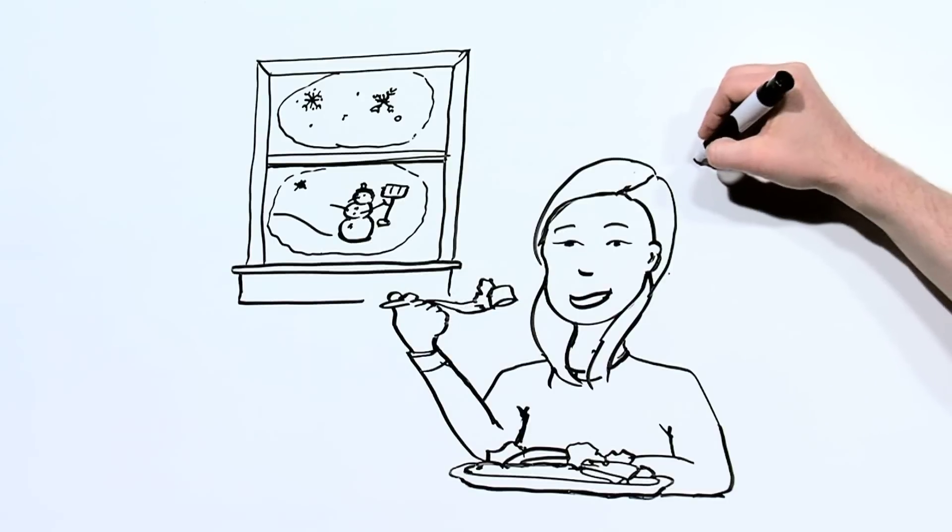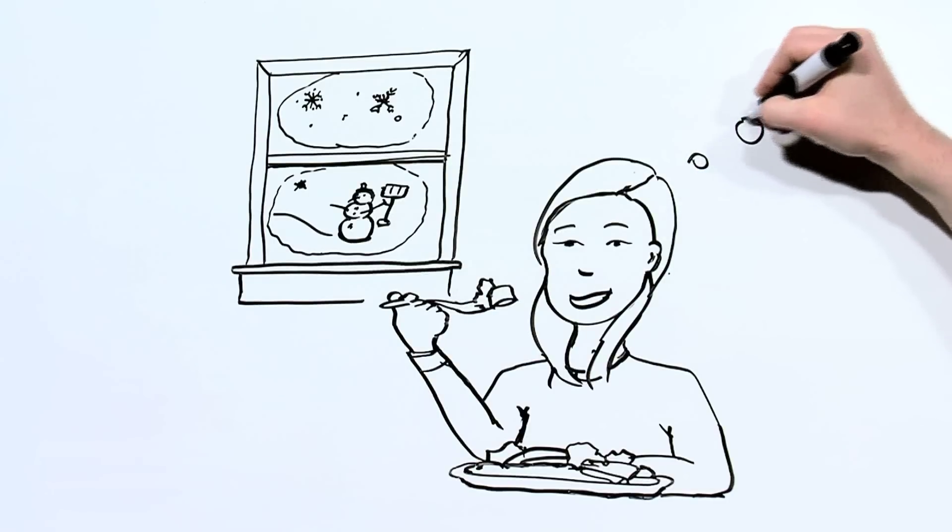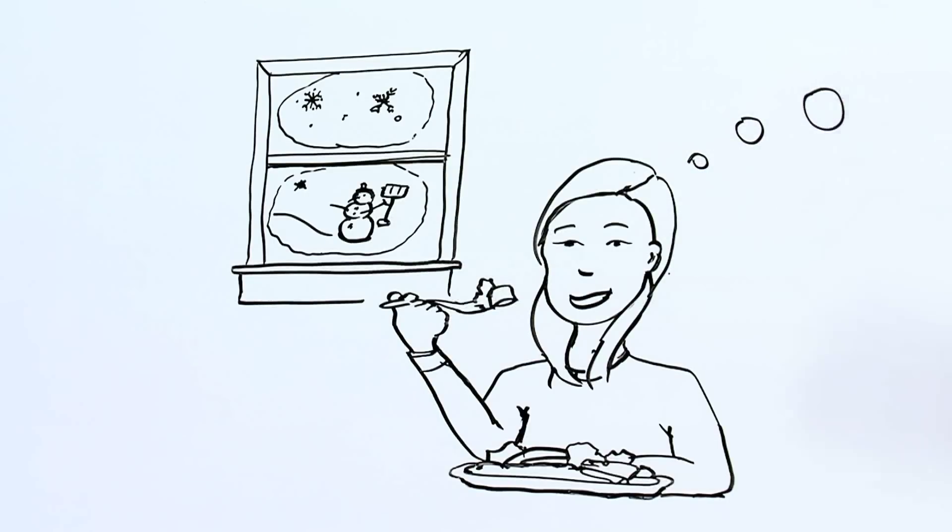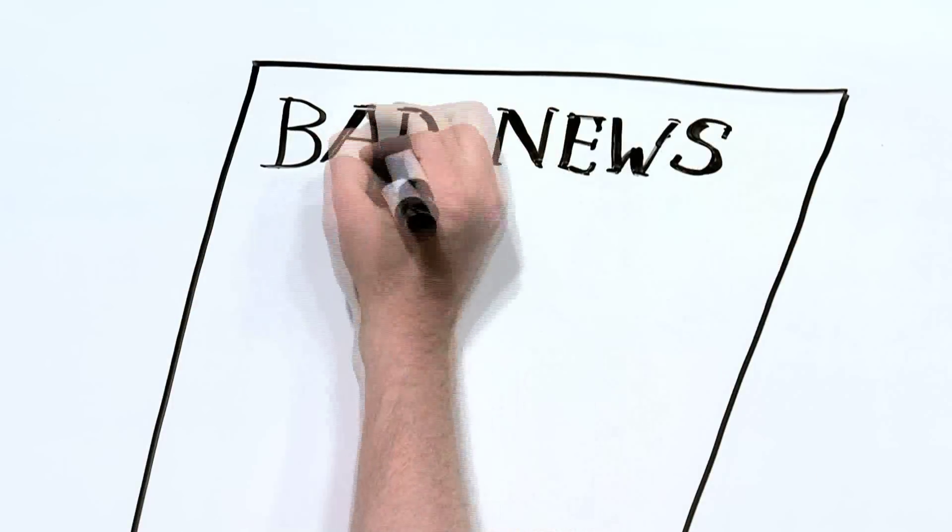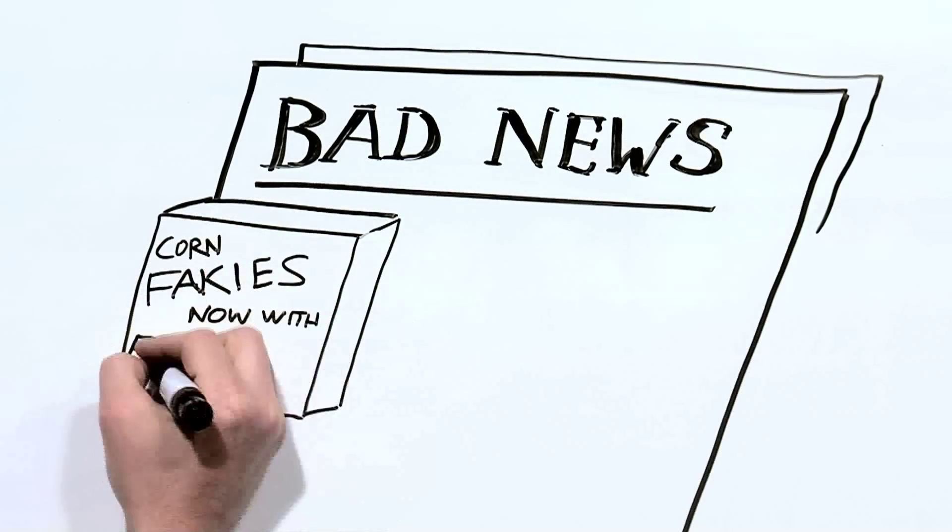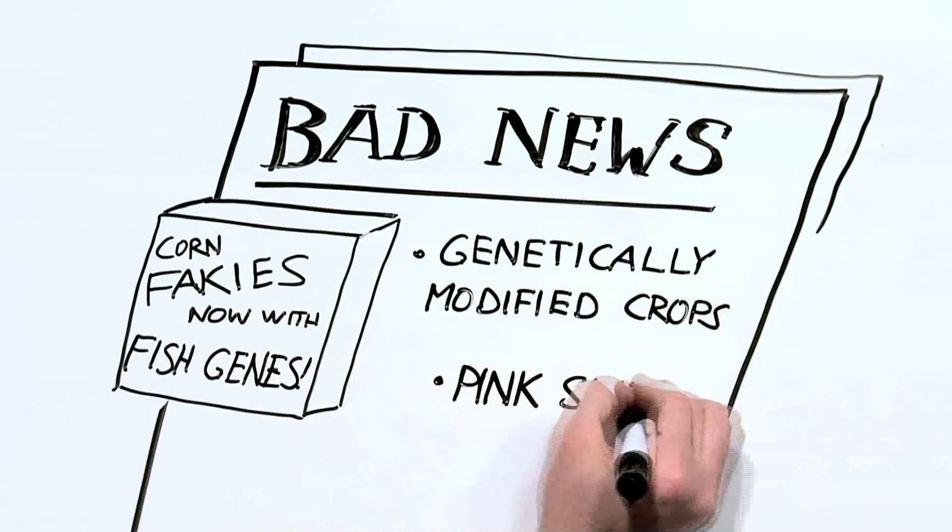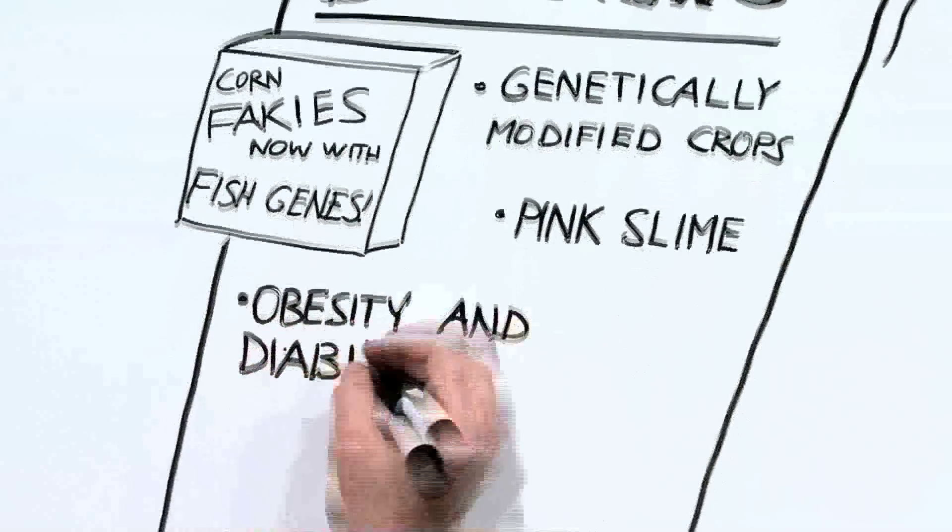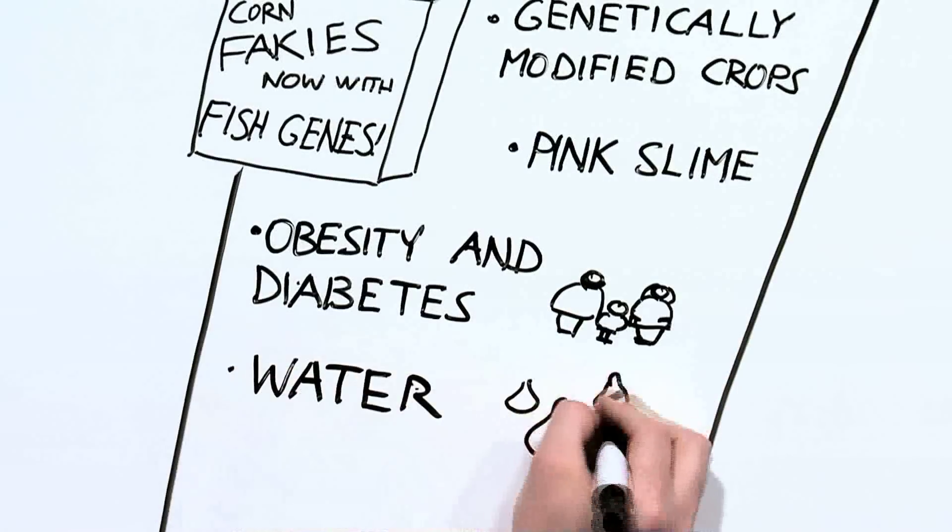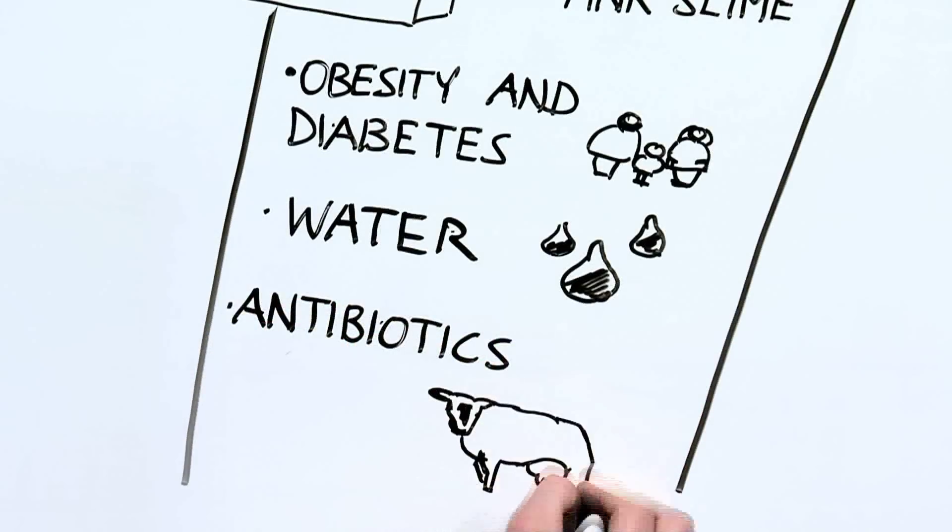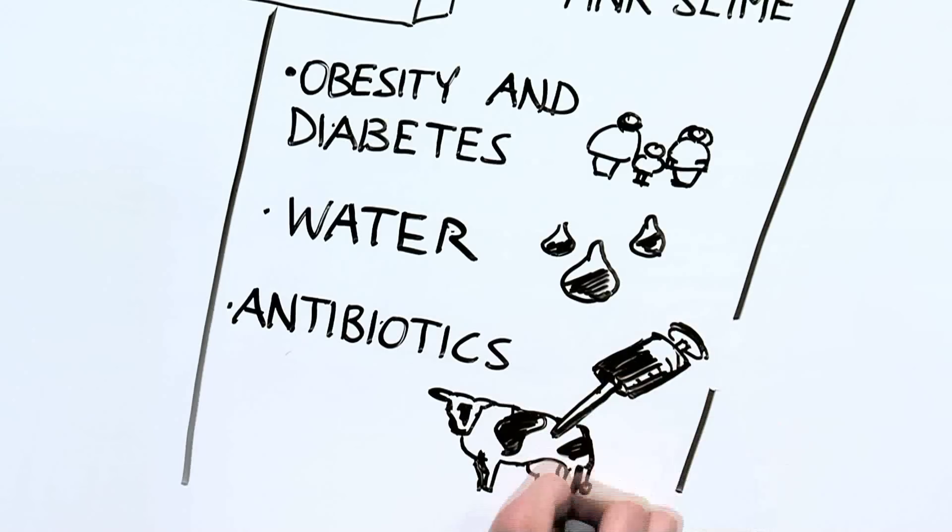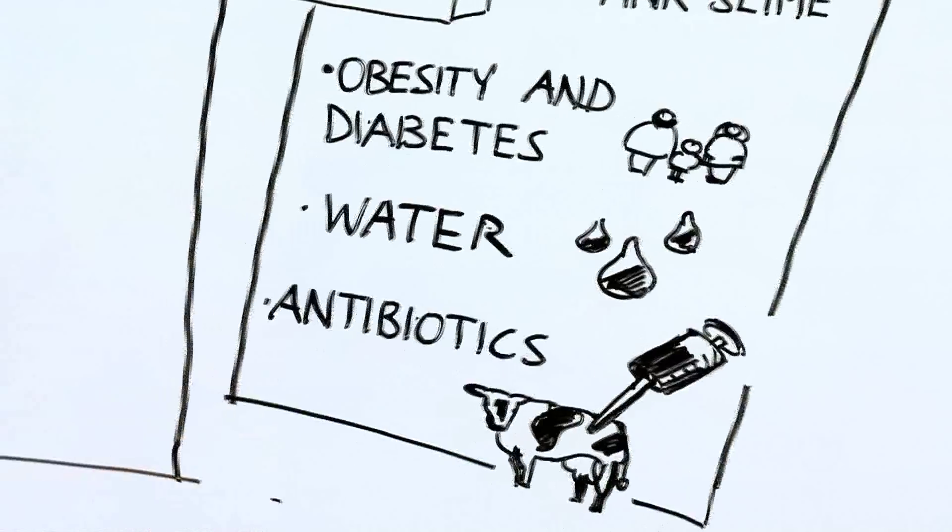The questions kept adding up, and I realized I had some serious homework to do. As I began my investigation into that winter salad, I started to notice a lot of buzz around food in the news. On the one hand, I heard about tainted peanut butter and cantaloupes, genetically modified crops, pink slime, increased rates of obesity and diabetes, water contamination, topsoil loss, and the overuse of antibiotics in raising farm animals. Yikes.